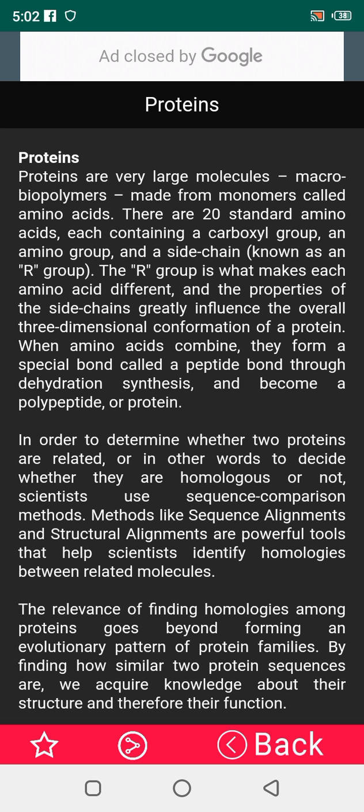Proteins are macromolecular polymers made from monomers called amino acids. There are 20 standard amino acids, each containing a carboxyl group, an amino group, and a side chain known as an R group. The R group is what makes each amino acid different, and the properties of the side chain greatly influence the overall three-dimensional conformation of a protein. When amino acids combine, they form a special bond called a peptide bond through dehydration synthesis and become a polypeptide or protein.